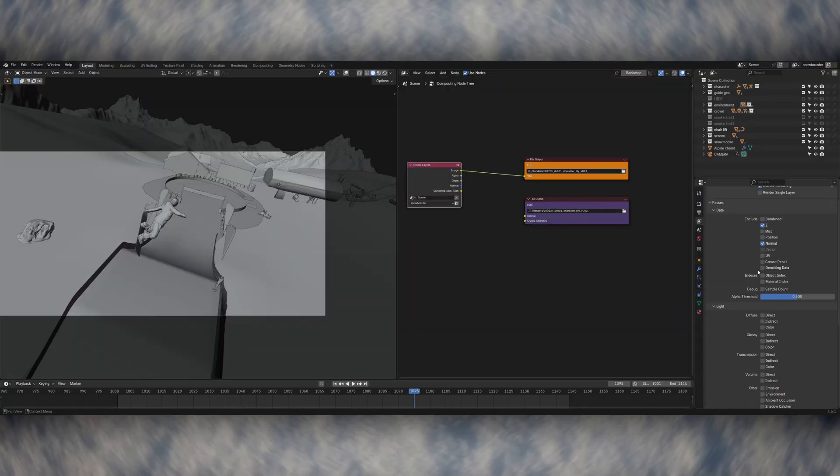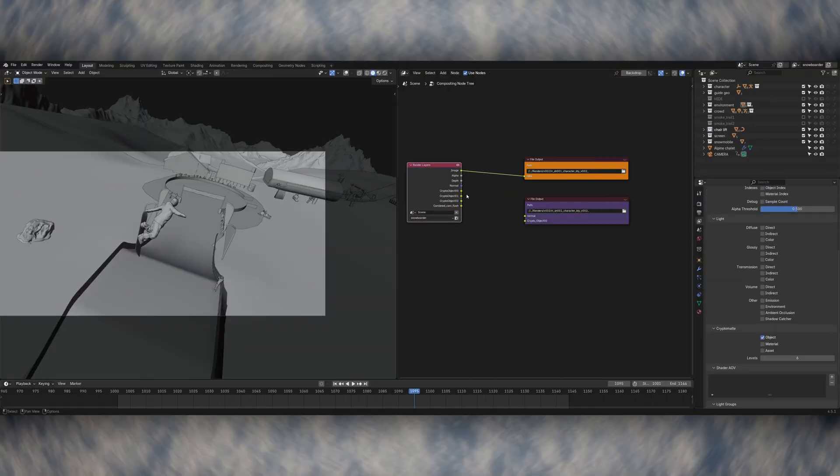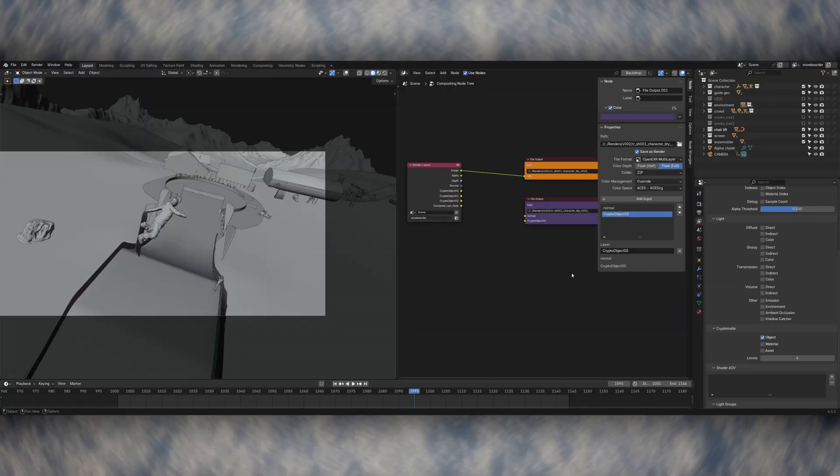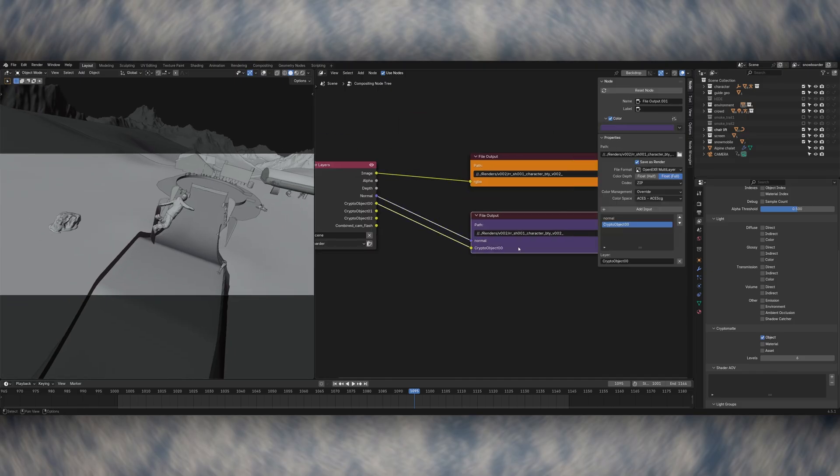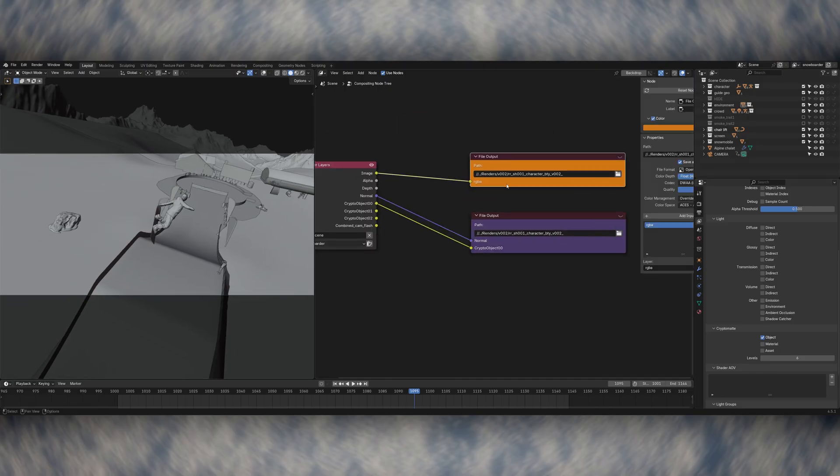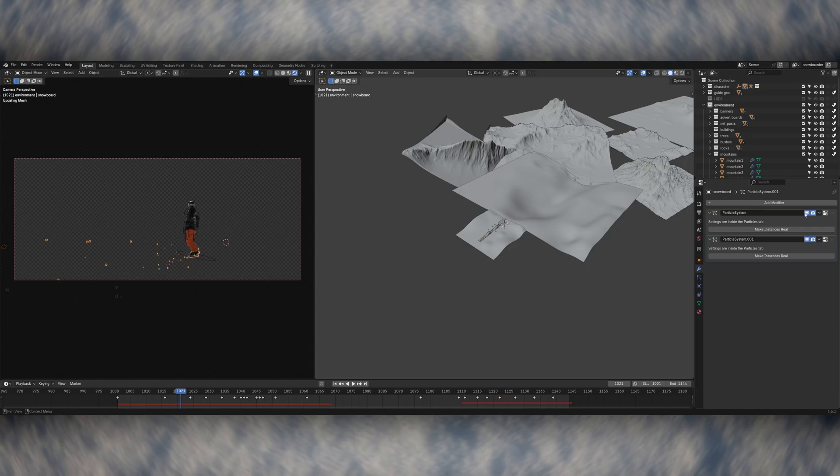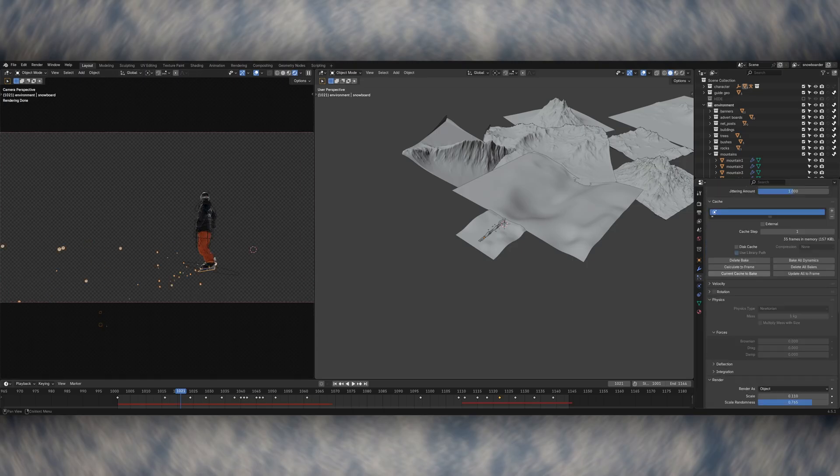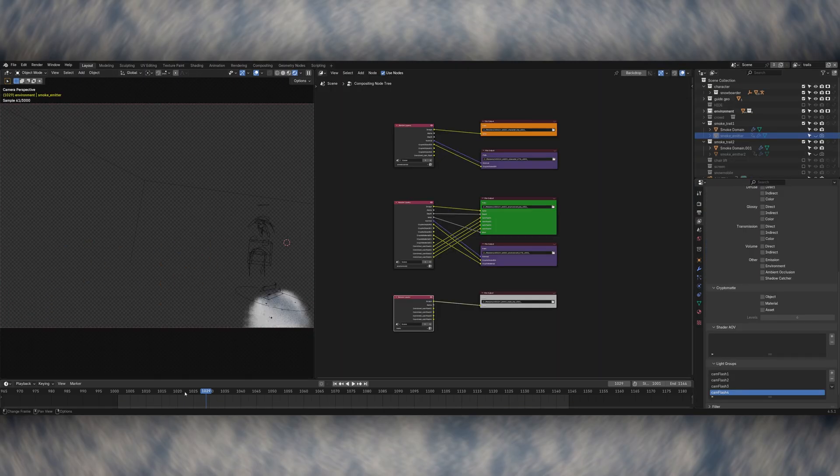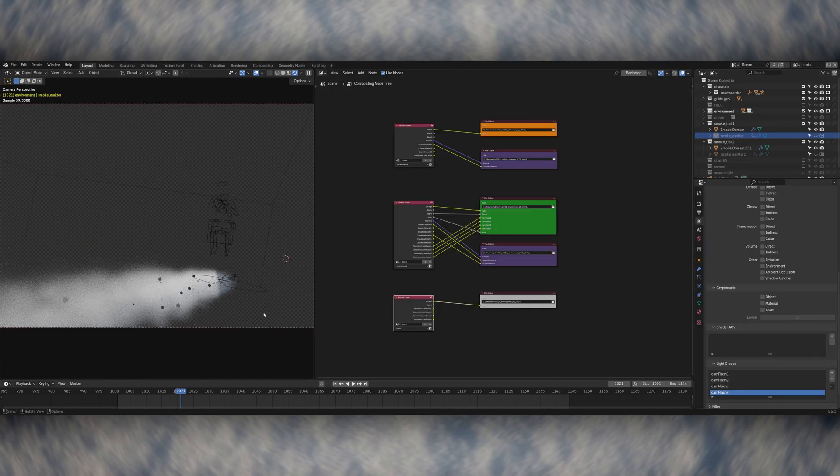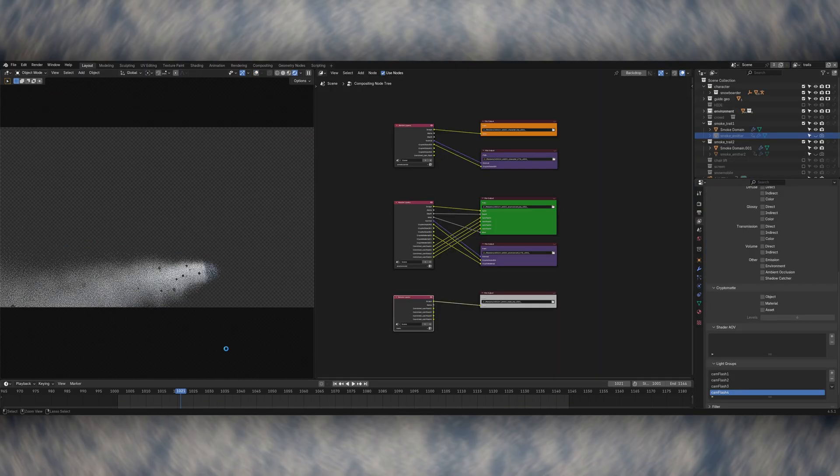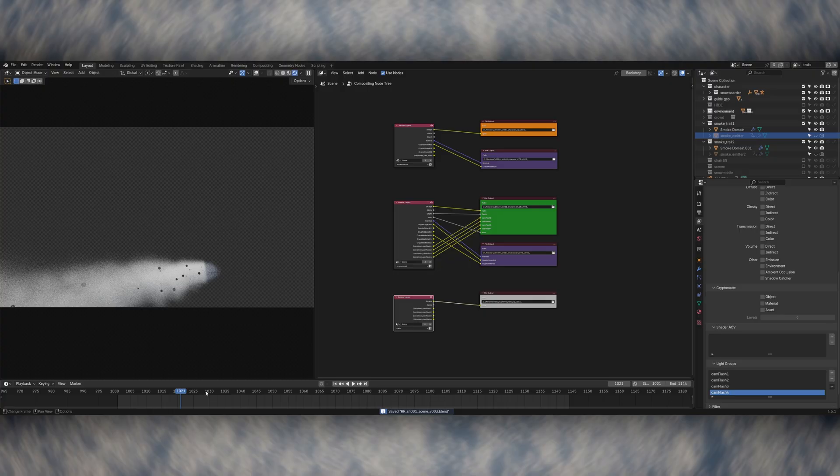At this point the 3D scene is basically finished and it's ready to render. I split everything up into four render layers to give me the most flexibility while compositing. There's a beauty and utility pass for both the snowboarder and the environment. I then rendered the smoke sim coming off of the snowboard separately and I also rendered the background mountains on their own so I had some more separation when layering things up.